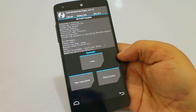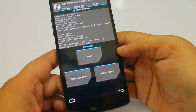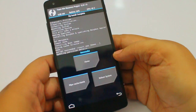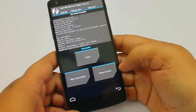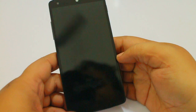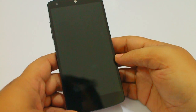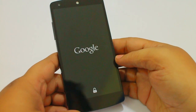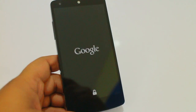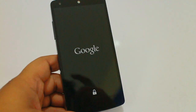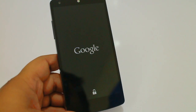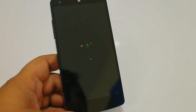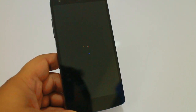Now you can see the ROM is successfully installed. What you need to do now is reboot your system, and you can see the Google logo and the Android L animation.